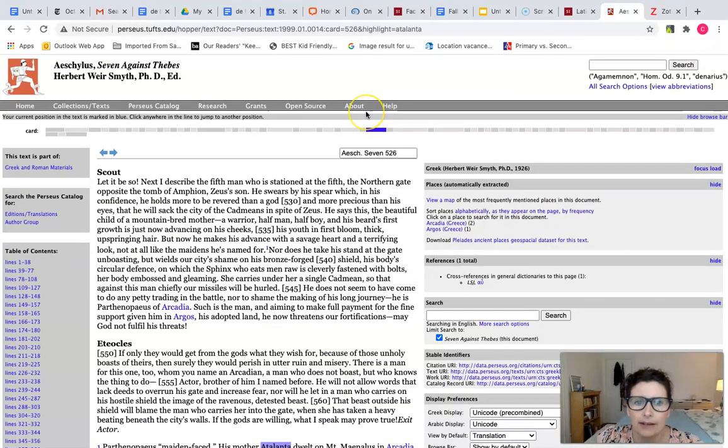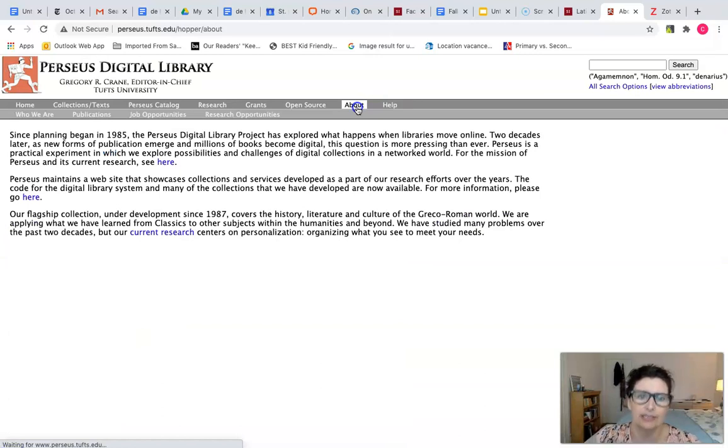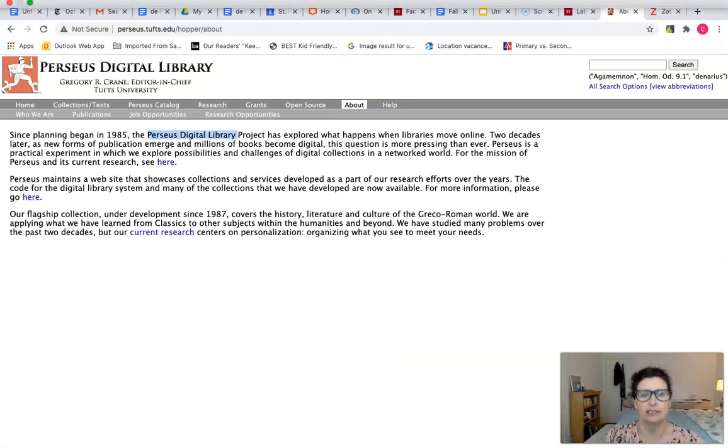And now you want to know what website this is. In the about section you'll see it's the Perseus digital library.